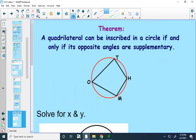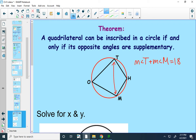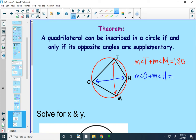Our last theorem for today says that a quadrilateral can only be inscribed in a circle if its opposite angles are supplementary. So in this picture, angle T and angle M are opposite angles and must be supplementary: measure of angle T plus measure of angle M equals 180. Similarly, angle O and angle H are opposite angles, so their measures also add up to 180. Note this only works for quadrilaterals — four-sided shapes.